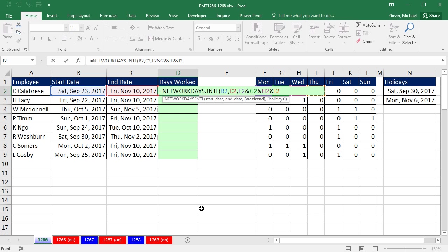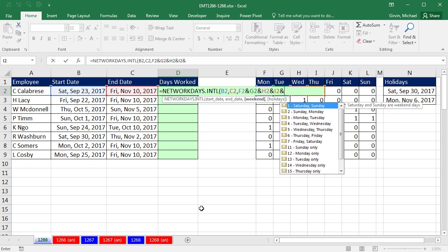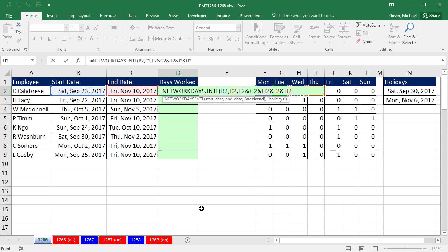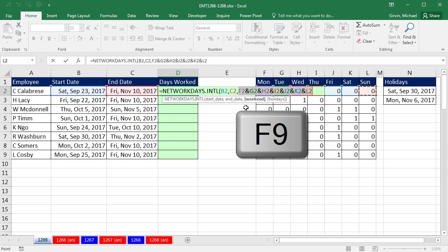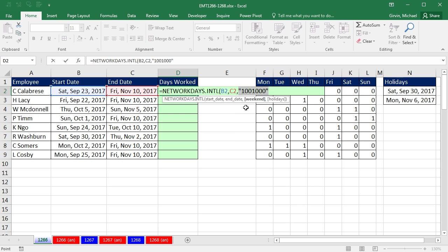Ampersand, and we go over and get, and notice each one of these cell references are relative cell references. So as we copy the formula down, it will work perfect. Ampersand, and now we go over and get Saturday. And finally, ampersand, go over and get Sunday. And boom, that whole argument, if I were to highlight it and hit F9, look at that. It puts it in exactly as it should be in weekend. Again, seven digits, one means weekend, zero means workday.